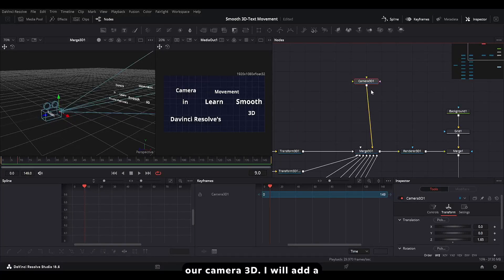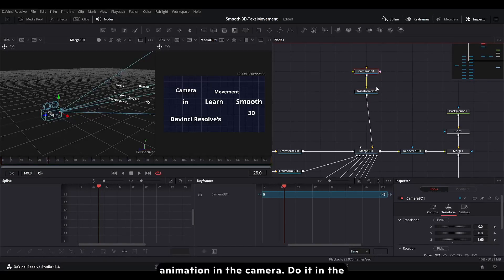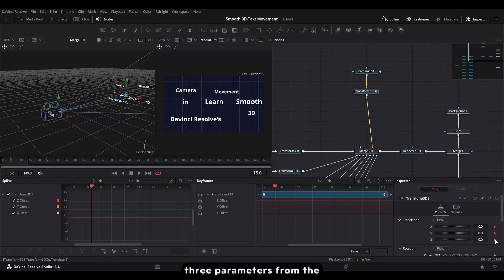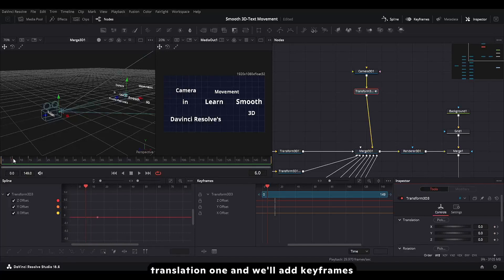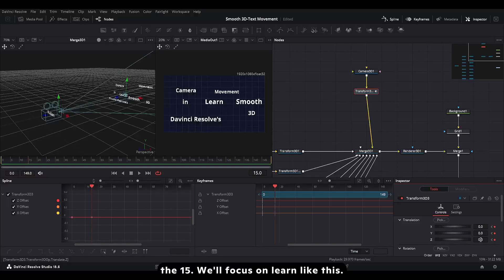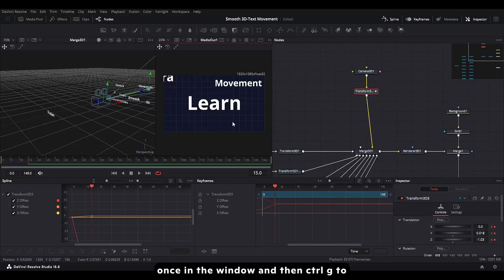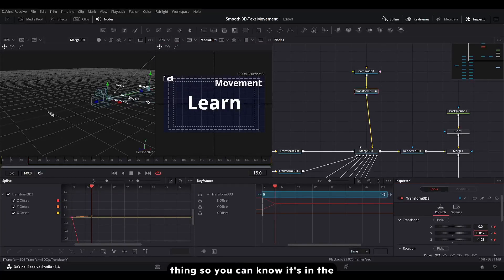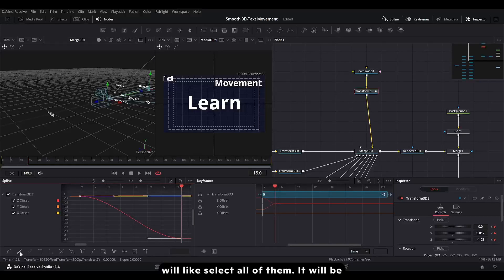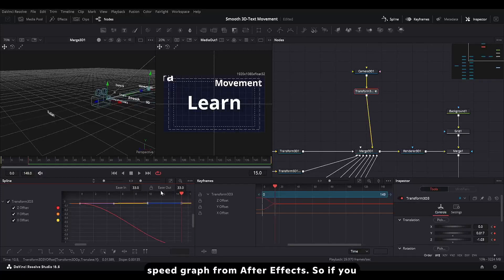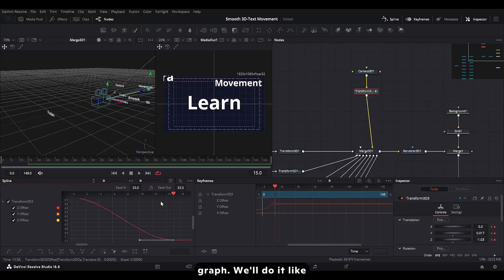For the camera animation, we'll use Camera 3D and add a Transform 3D. Do the animation in the Transform 3D, not directly in the camera. The first animation will go from frame 0 to 15. Enable all three translation parameters — not rotation, the translation ones — and add keyframes at frame 0. At frame 15, focus on 'Learn' and make sure it's centered. You can press Ctrl+G to open the crosshair so you know it's in the center. Now select all keyframes, press S, then F to smooth and flatten them.